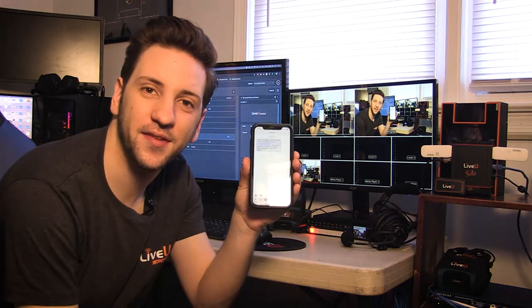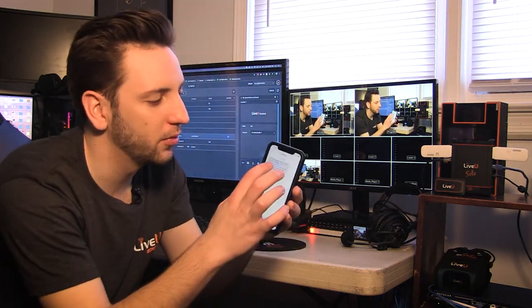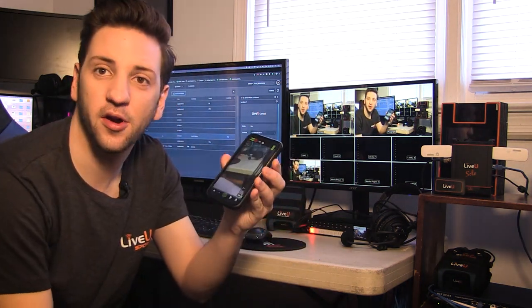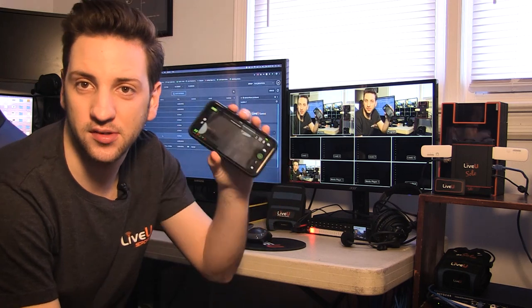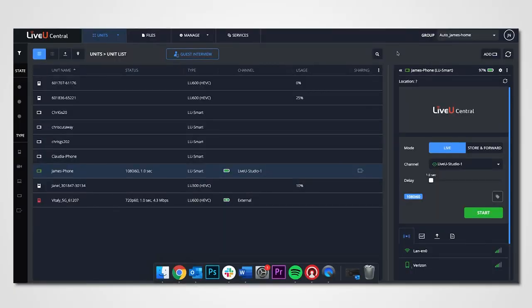And click on send SMS. So I just got the text from the guest interview feature. I'm going to click on the link here. And since I already have the smart app installed, it's going to open directly on the camera.